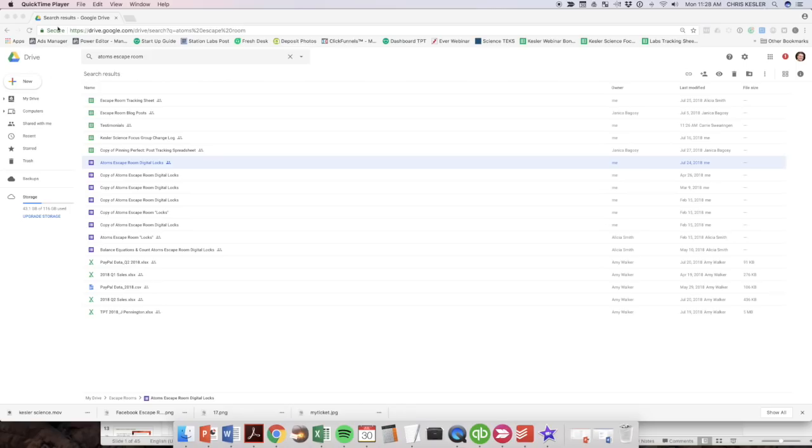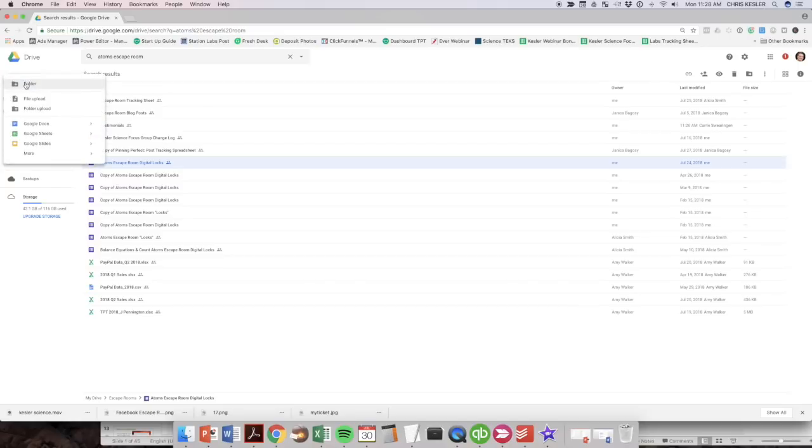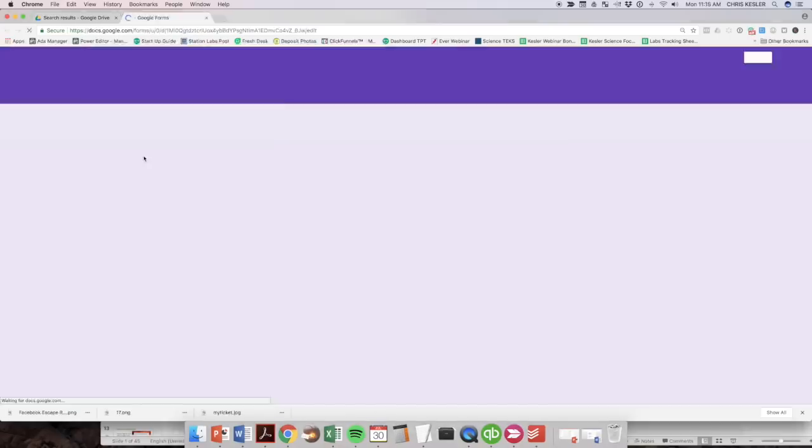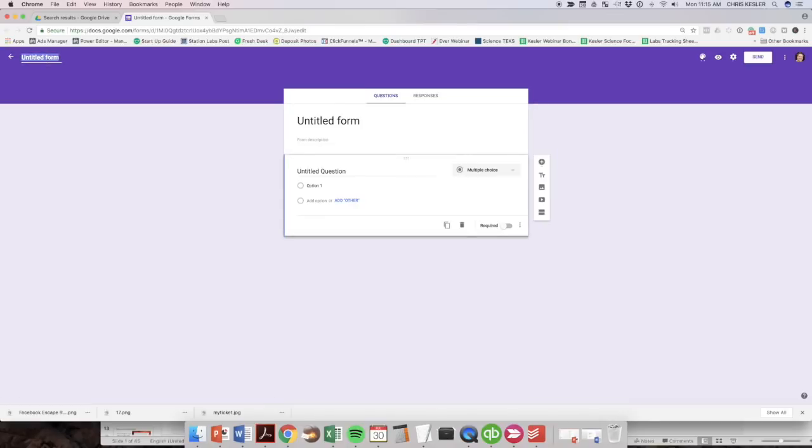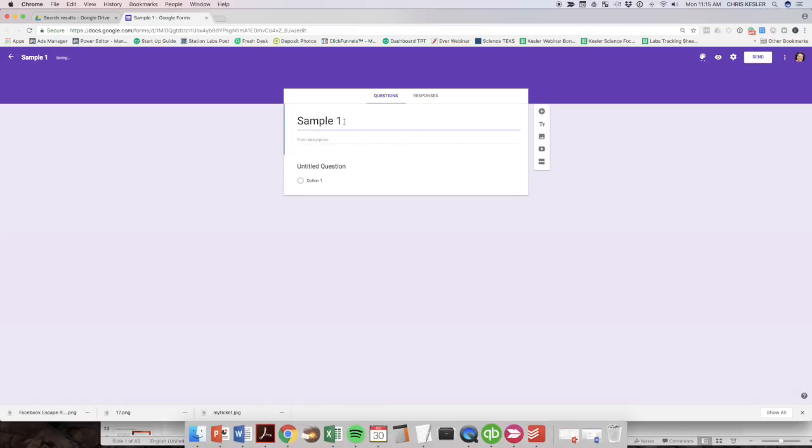First of all, you're going to want to get to your Google Drive. That'll be drive.google.com. You'll click on new and then Google Forms. Now, I'm going to title this sample one, just because we're just playing around. And the title of this is just going to be like sample digital locks.